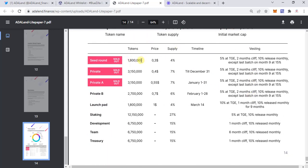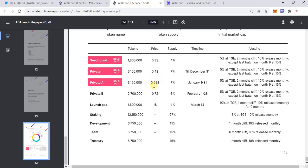If you see the details below, the seed round has been already sold out at $0.30, and the vesting schedule is 5% at token generation event and 10% released monthly. The private sale also sold out at $0.40. Private Sale A also sold out at around $0.55. The vesting schedule is the same for seed round, Private A, and Private B, except for the launch pad.